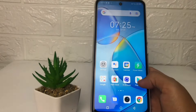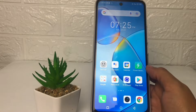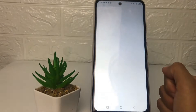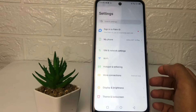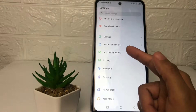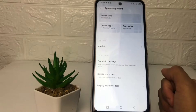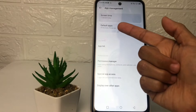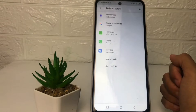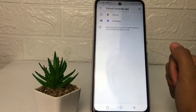Without any further ado, let's get started. First thing first, you just have to go ahead to the Settings. Then in the Settings, scroll down and find the App Management option and go ahead. After that, tap on Default Apps.